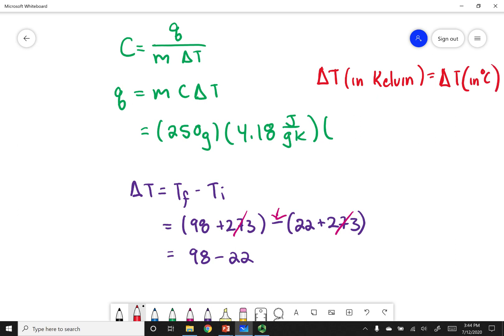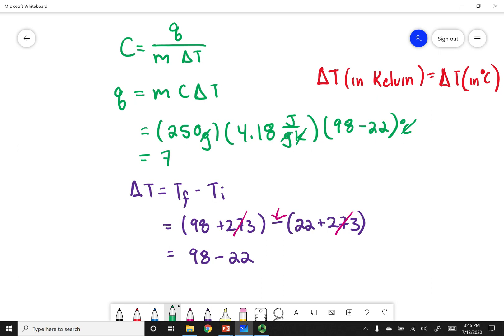This is the only place where you can use Kelvin and Celsius interchangeably — only when doing a change in temperature. I'll put 98 minus 22 for my delta T. Even though this is in degrees Celsius, it will still cancel with Kelvin. My grams also cancel out, and the answer is 7.9 times 10 to the fourth joules.